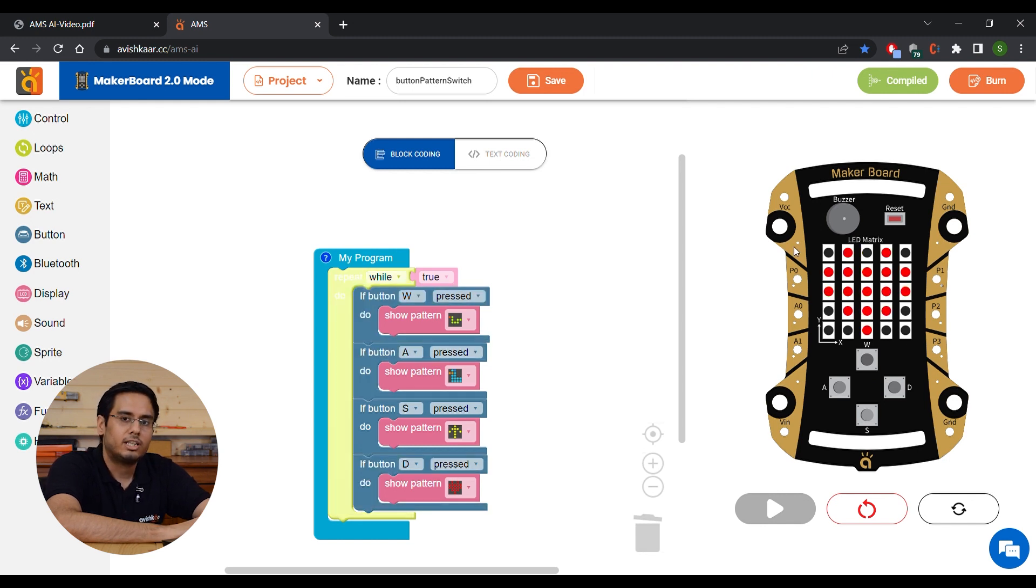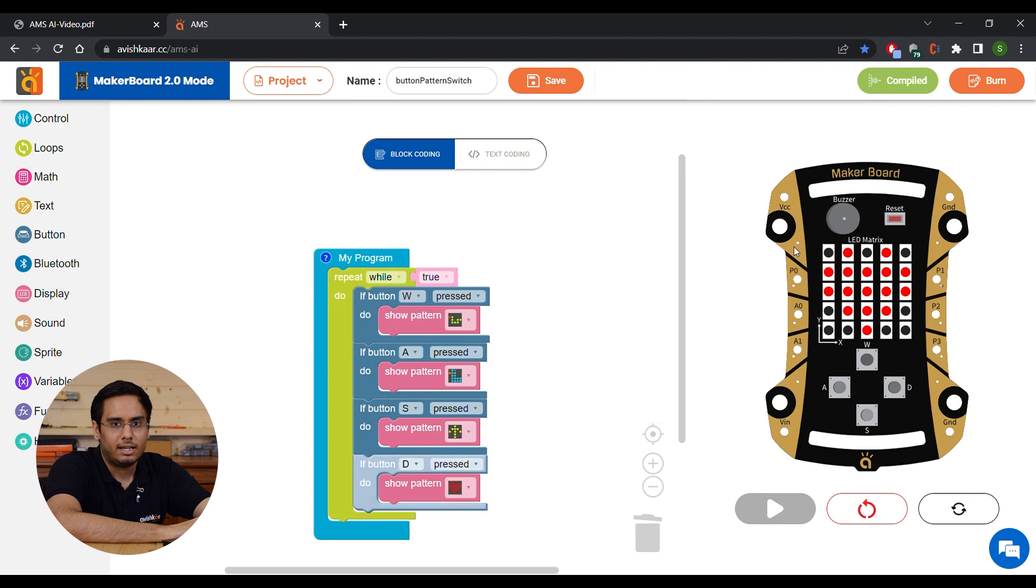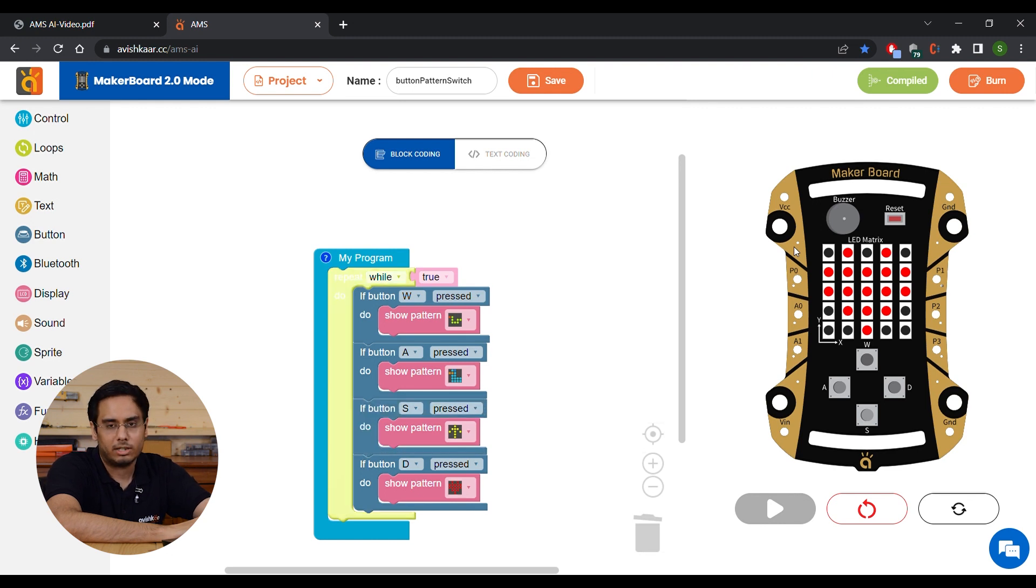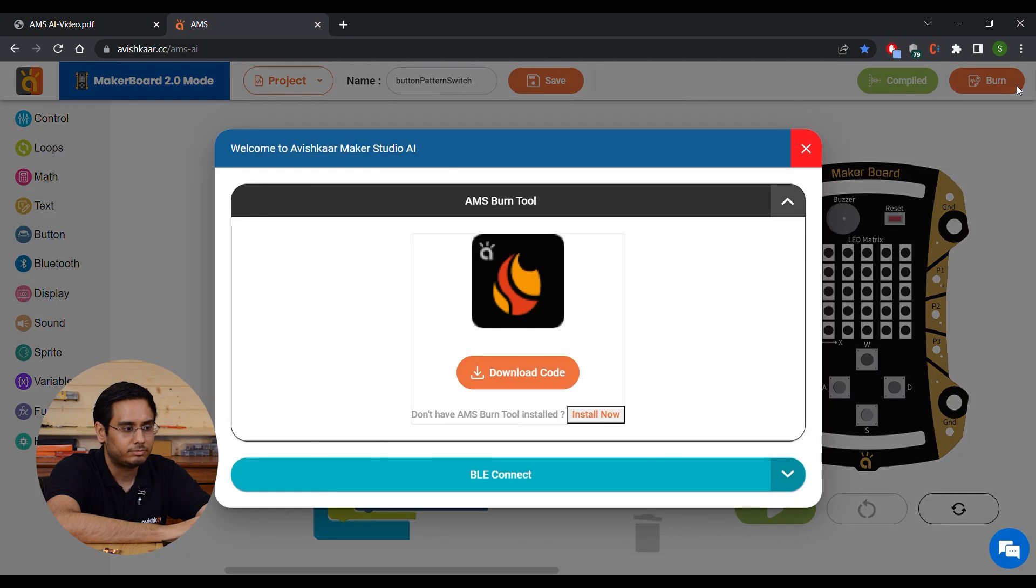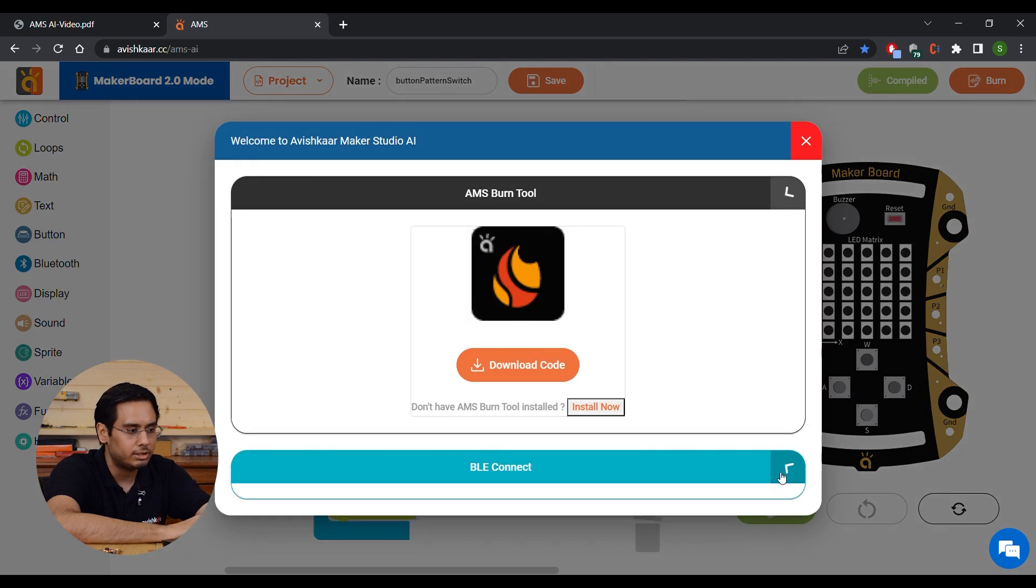Now let's burn this program on our brain using BLE and see how we can run the program on the MakerBoard. Once you've plugged in your MakerBoard, just click on this burn button, select the BLE Connect option, and click on Pair Device.